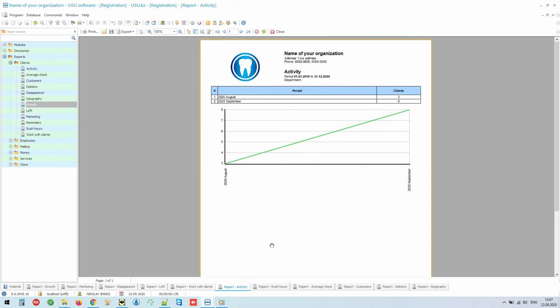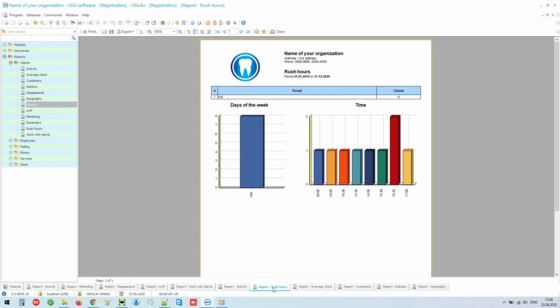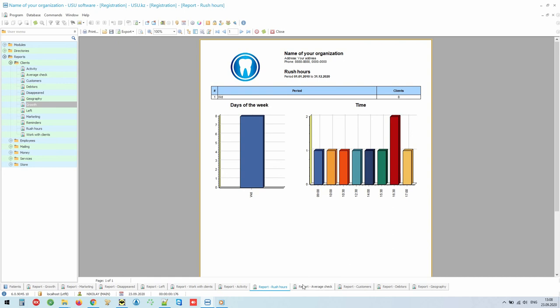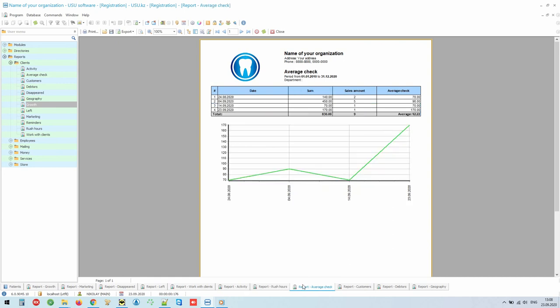You can see the number of unique patients for both the current and previous periods. In order to properly distribute the load, you will be able to see exactly which hours and days of the week are the attendance peak. In order to understand the current purchasing power, you can make the average bill report.